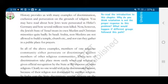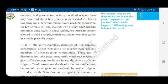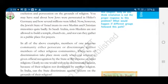However, the Jewish state of Israel treats its own Muslim and Christian minorities quite badly. Next, in Saudi Arabia, non-Muslims are not allowed to build a temple or church, nor can they gather in public places for prayer.